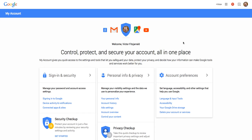The first thing you're going to want to do is go to myaccount.google.com. Again, that's myaccount.google.com. What that will do is take you to this page which is all of the information about your account with KIS.